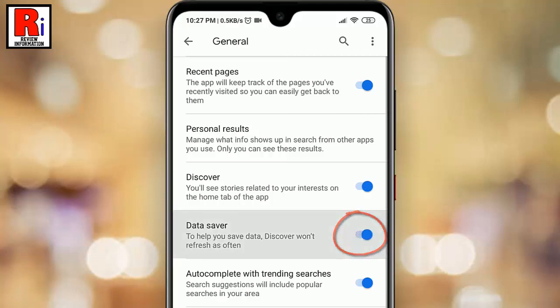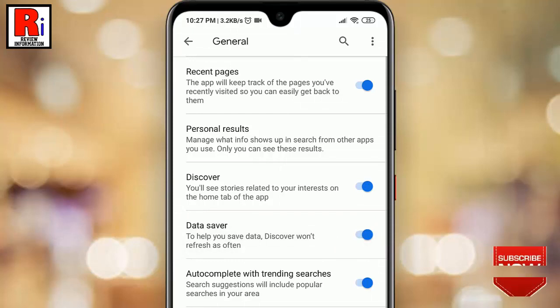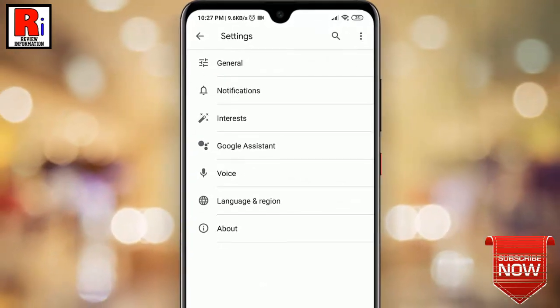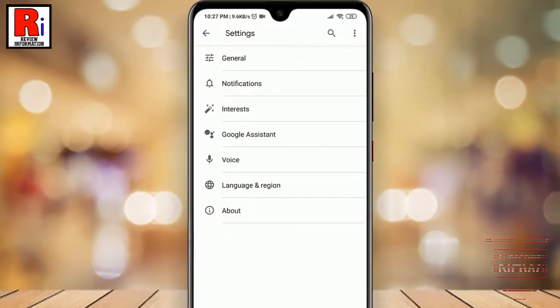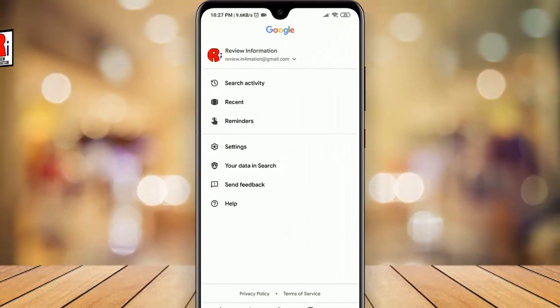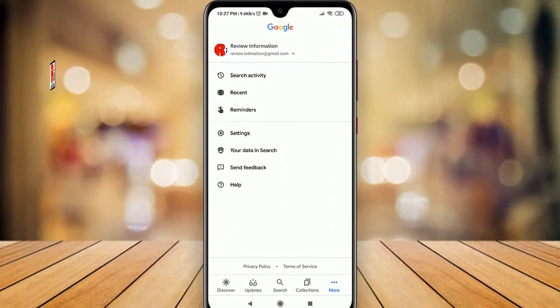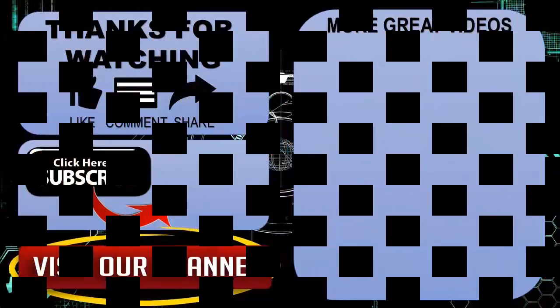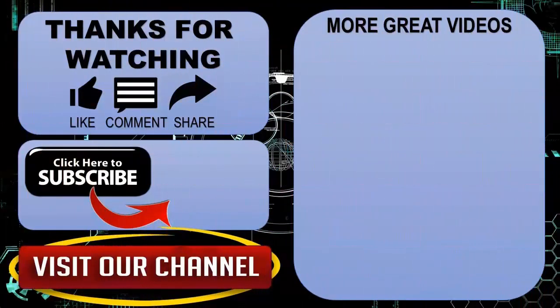That's it — the Data Saver mode has been enabled. From now on, Google will use less data while searching. So in this way you can enable Data Saver mode on the Google app.